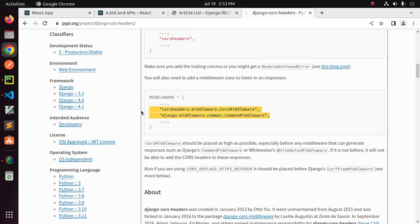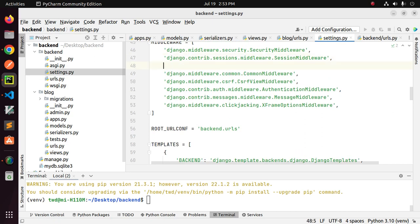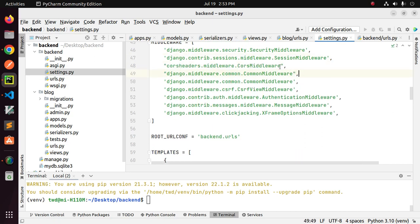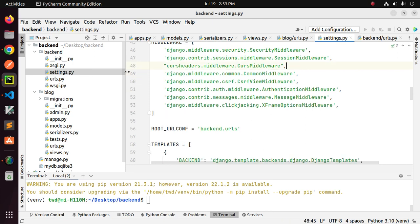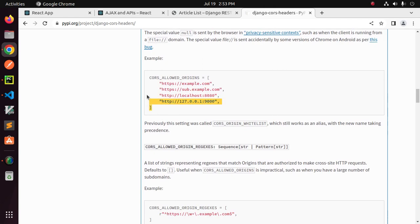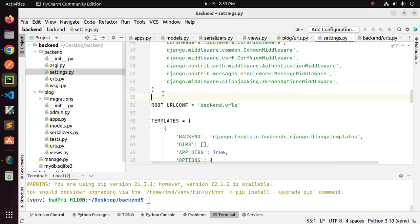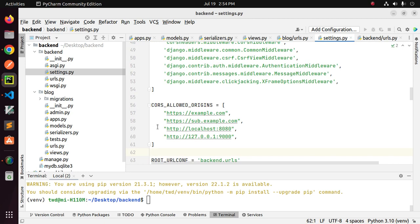Add the middleware — specifically the CorsMiddleware class at the top of the common middleware list. Then add CORS_ALLOWED_ORIGINS and enter your React application's deployed URL.